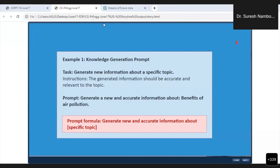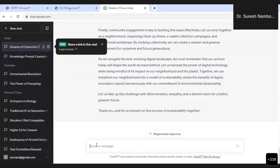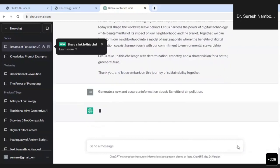Now I will show you one very simple but very funny prompt, and you will see how this is generating the answer and the response for that. I am asking ChatGPT to tell me: generate new and accurate information about the benefits of air pollution.